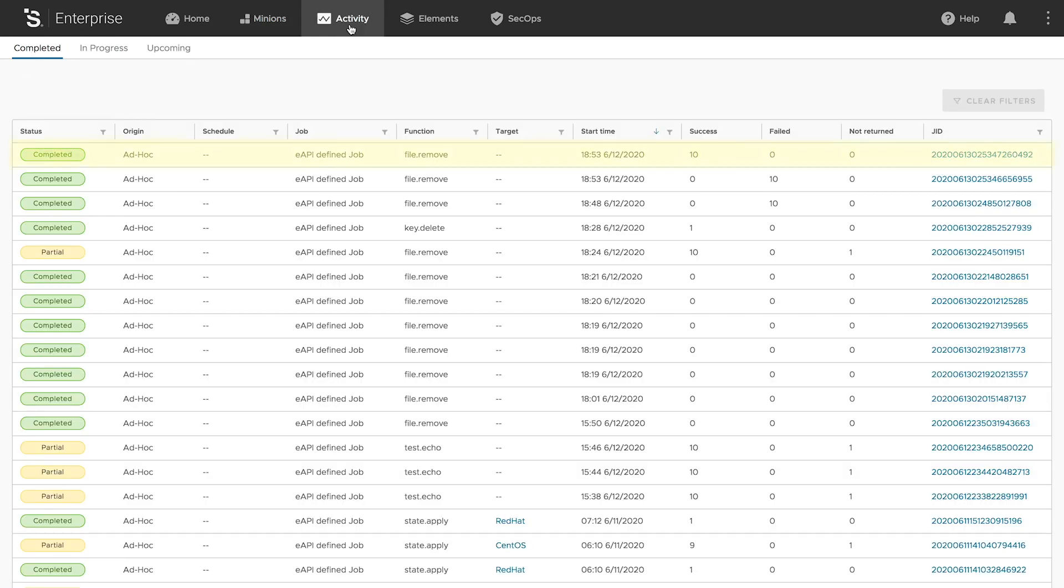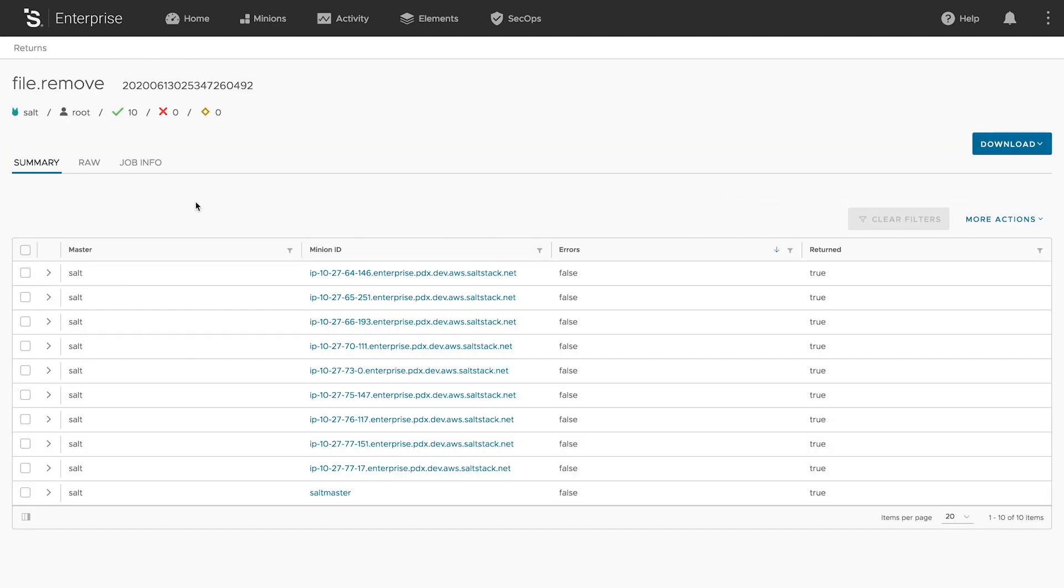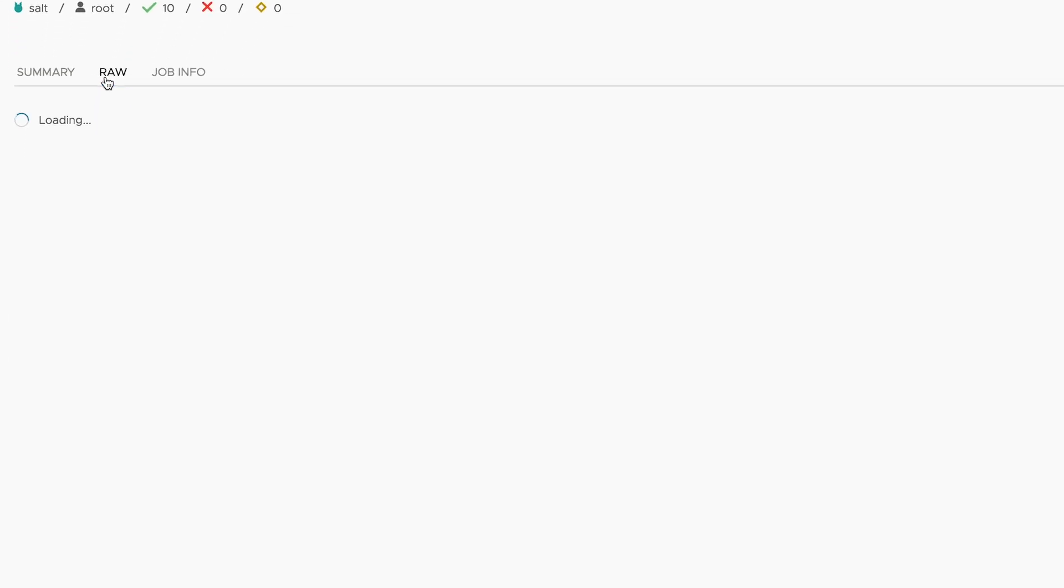Details of any automated job can be seen in the SaltStack Enterprise console and even imported back into our Splunk dashboard for additional visibility.